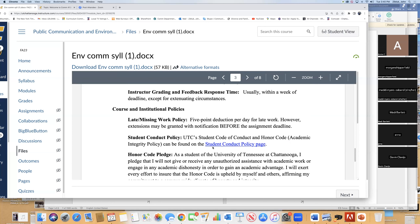Course policy: five-point deduction a day for late work. Extensions may be granted for notification before the deadline. In college, we're not just learning communications, math, and science — we're learning how to be responsible. We know stuff happens. The most difficult thing is if you get sick or have a family issue and then disappear for two weeks and then come back without notice. Because in the real world, you disappear for two weeks from work and you're going to lose your job.